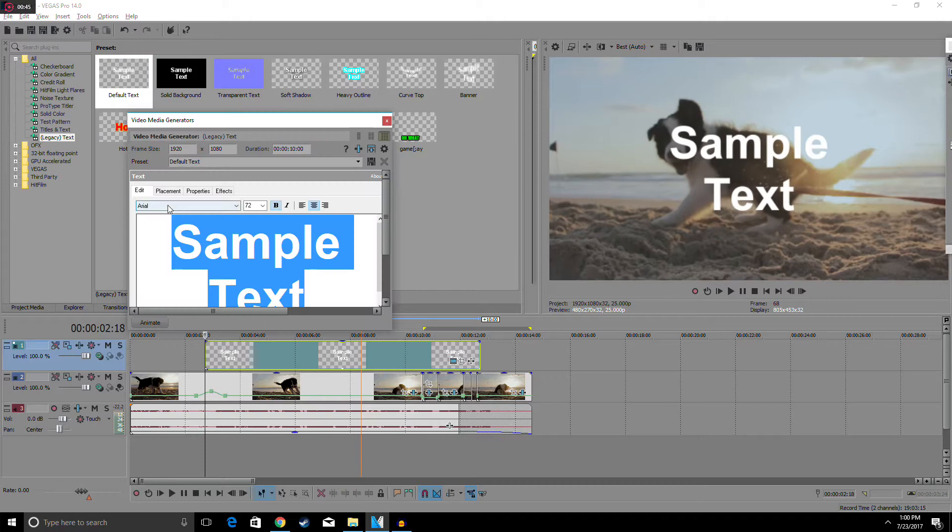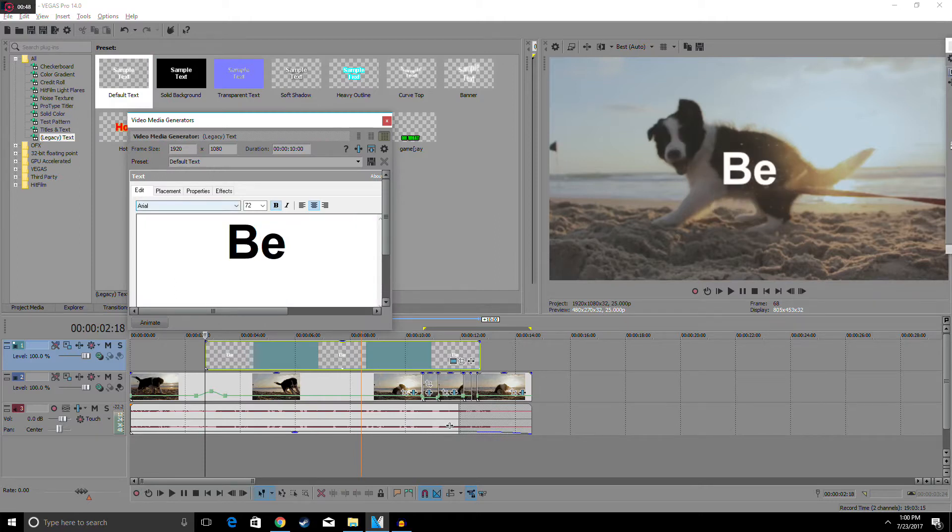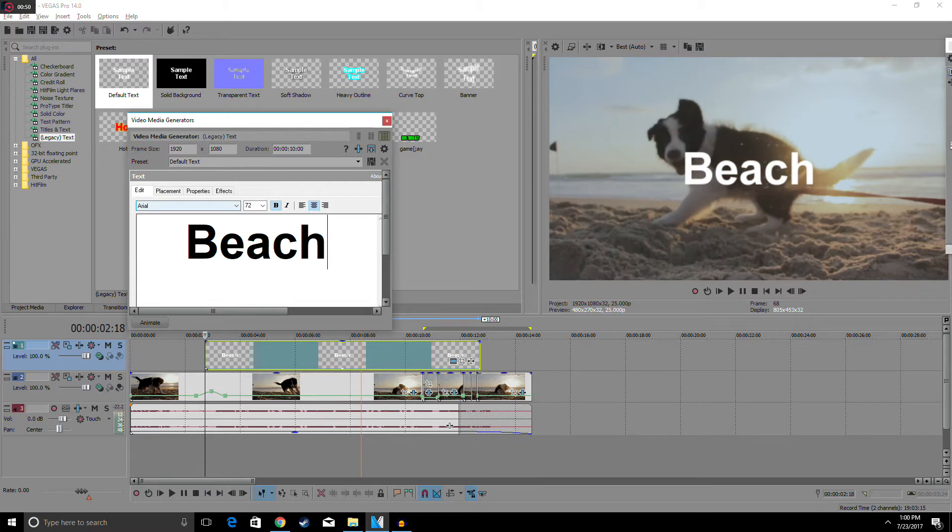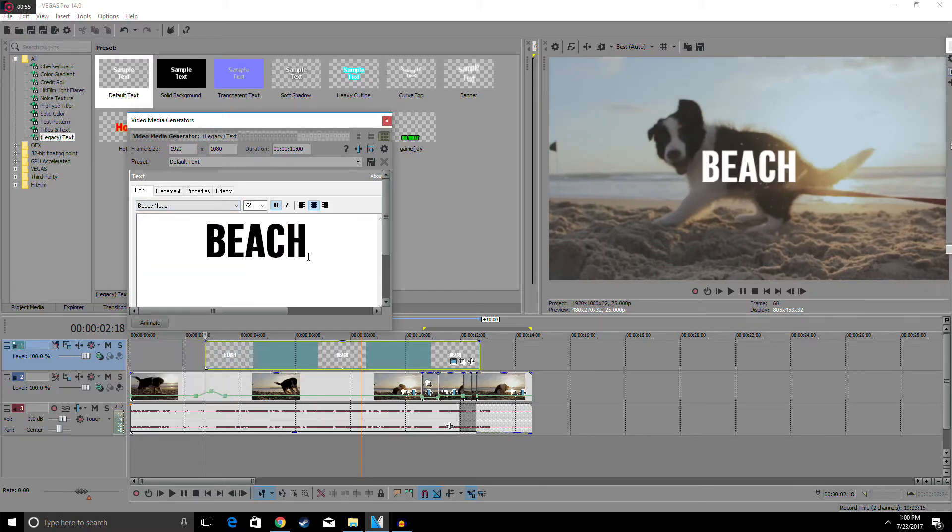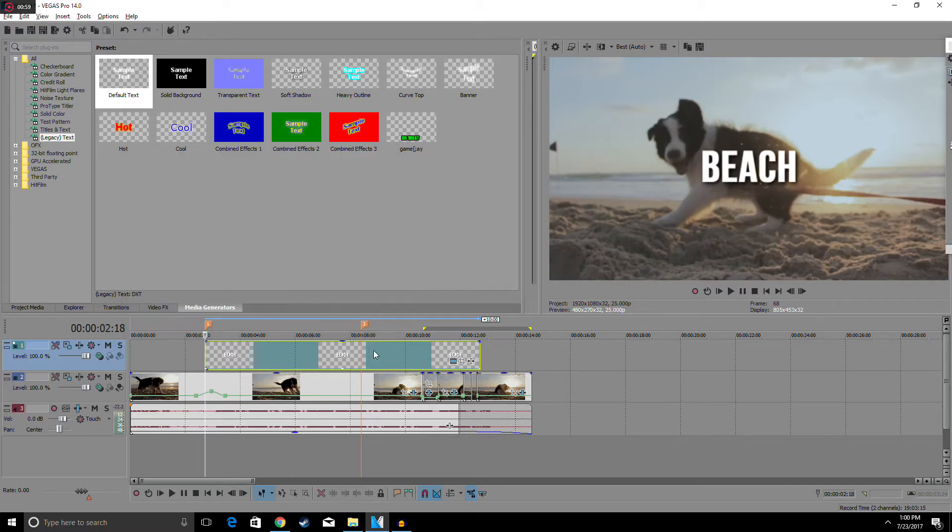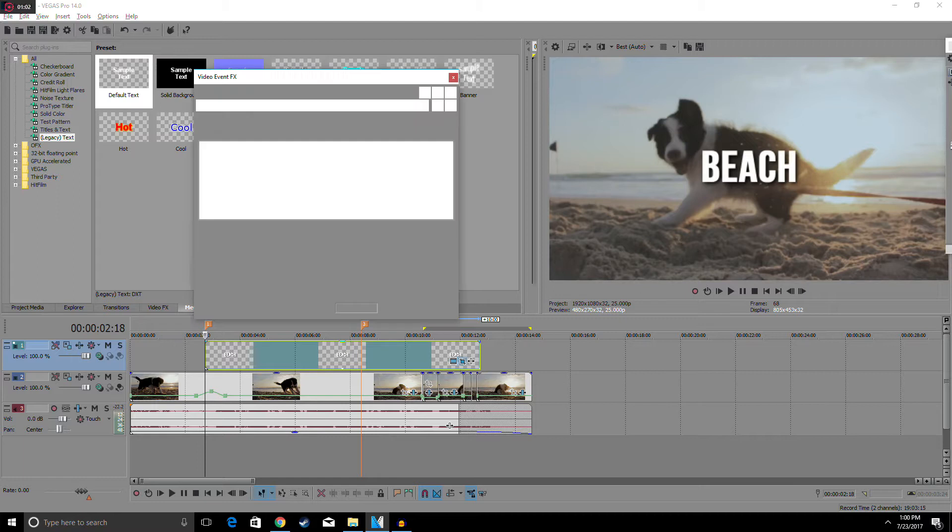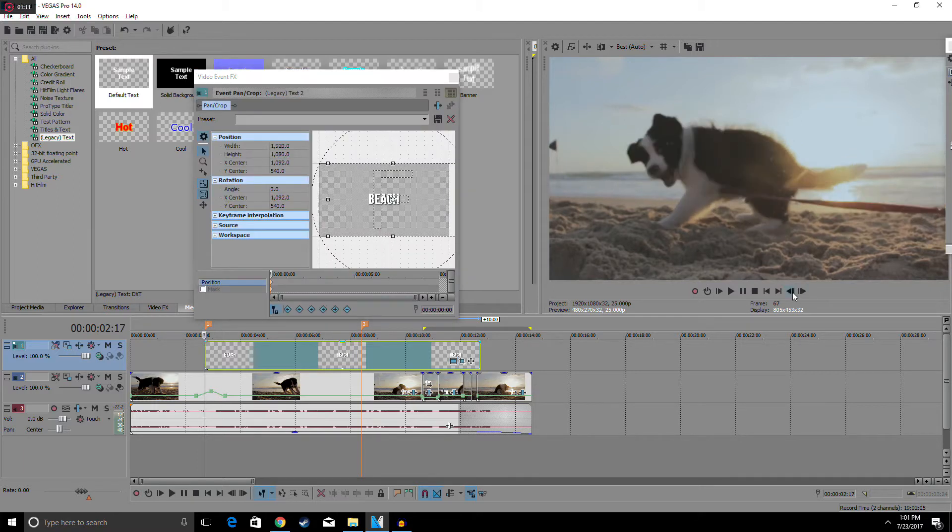You guys can type in anything you want. I'm just going to type in beach because this little puppy is at the beach. I'm going to change my font and apply a little drop shadow. Alright, so now that we have that, we can change the positioning. I think right there's good, I'm just going to move it a little bit up.